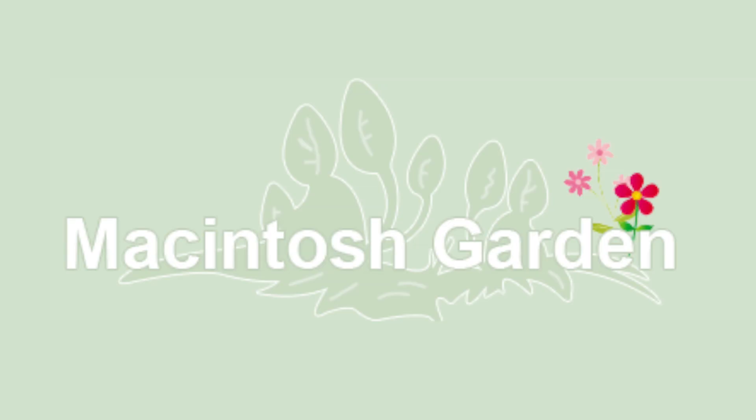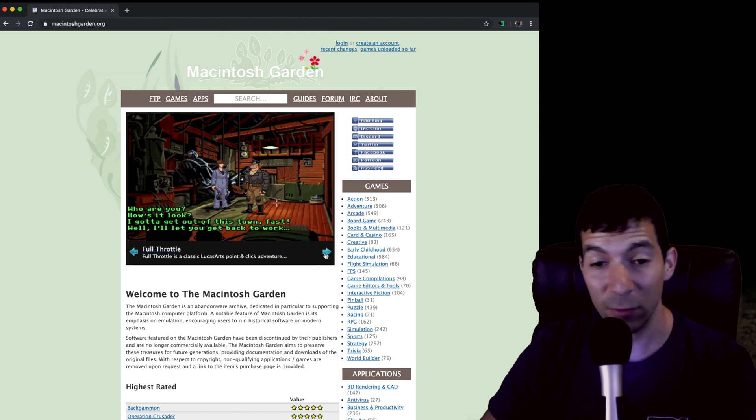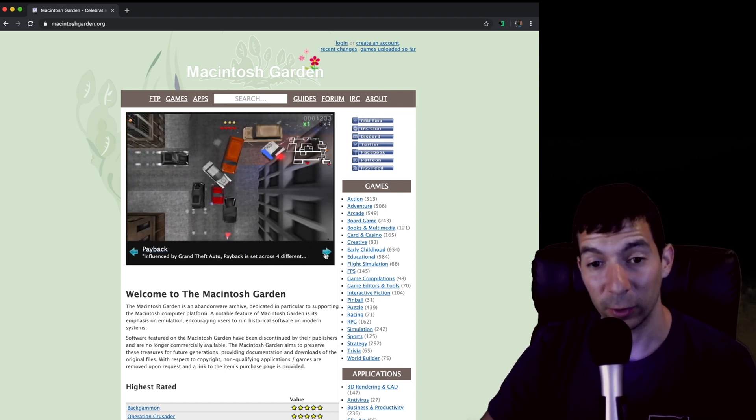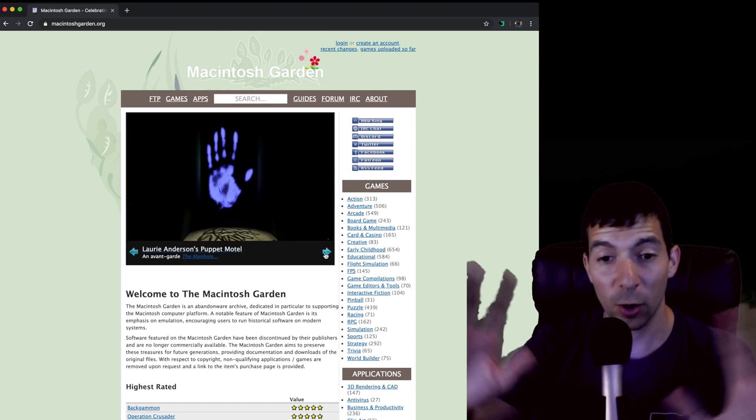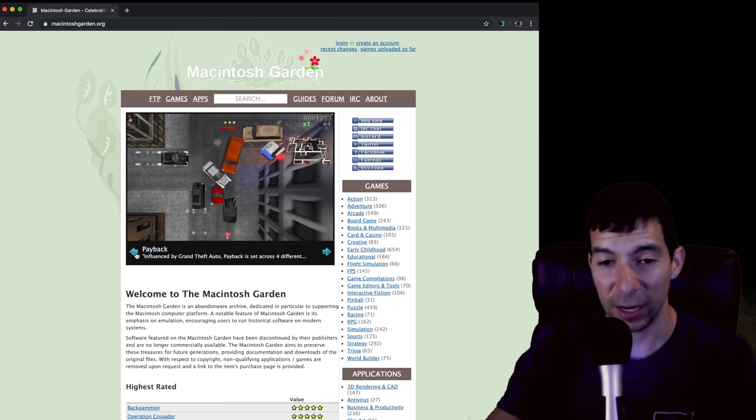There is a site that's called Macintosh Garden. Now this site has practically everything you could think of for classic Macintoshes. Every program, every game, everything.